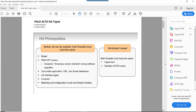Now let's talk about the prerequisites for high availability on Palo Alto firewall. Before high availability can be enabled, a few things need to match. First, the model number of both firewalls should be the same. Both firewalls should be up-to-date with application and threat databases. Interfaces on the firewalls used for HA must be the same, and licenses on both firewalls must be the same.